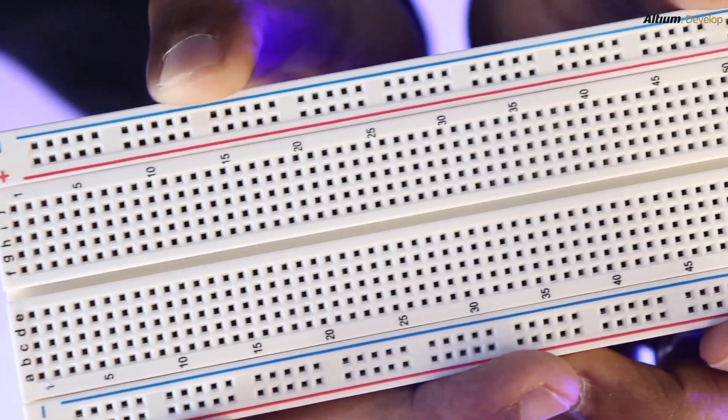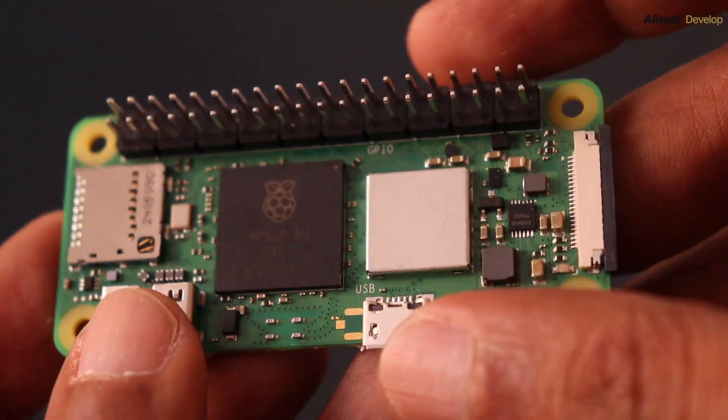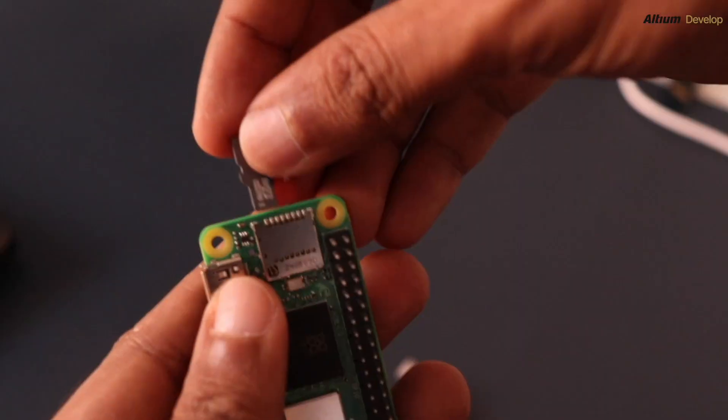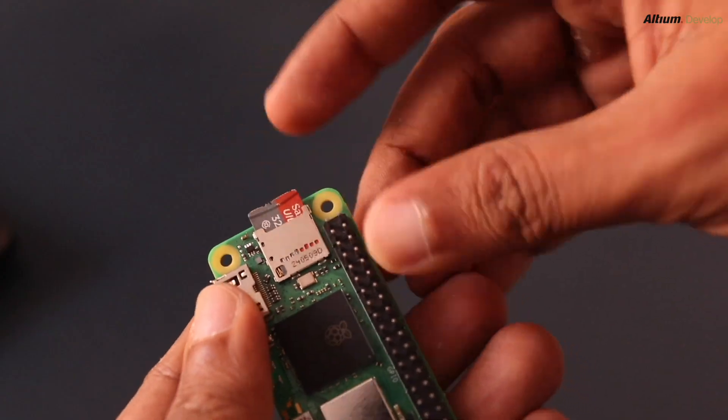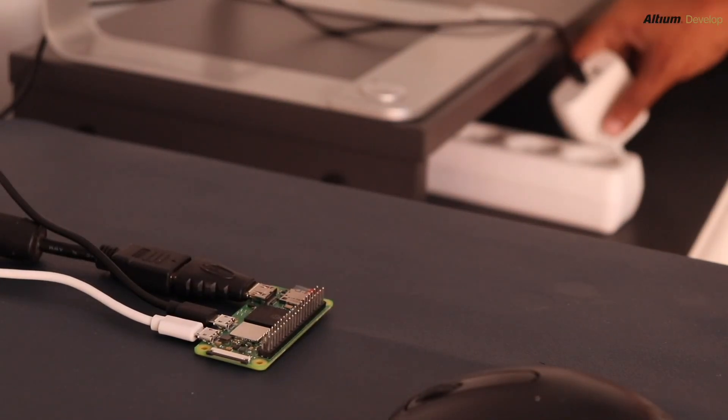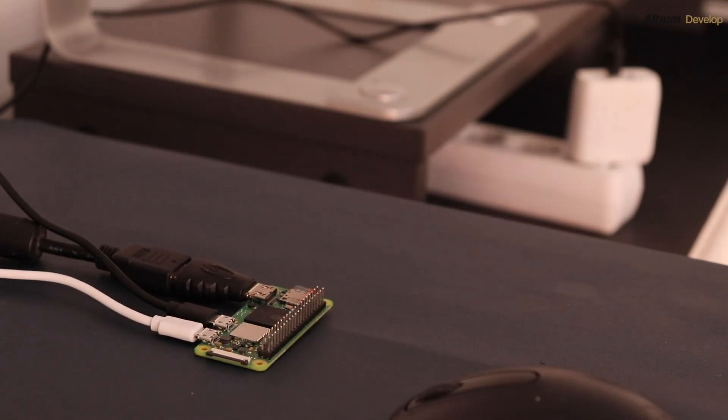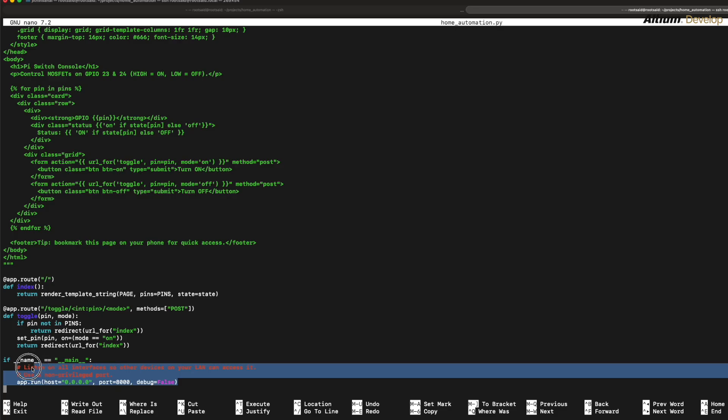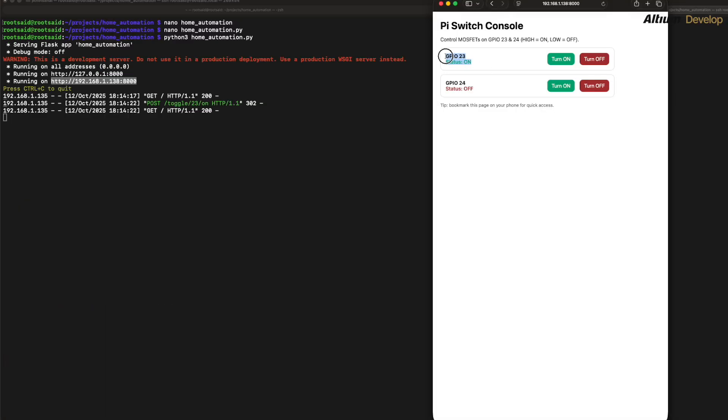And guys, this is the Raspberry Pi Zero W and it's tiny, inexpensive, and has built-in Wi-Fi that runs Python and a small web server very easily. So you can control GPIO from any browser on your local network. It's perfect for small automations where you want quick results without cloud complexity.